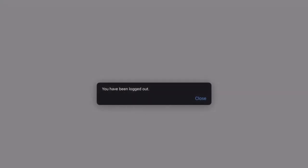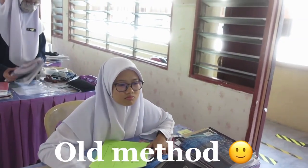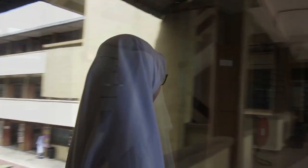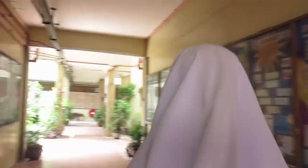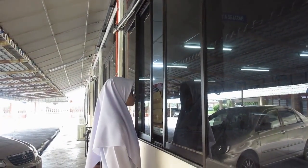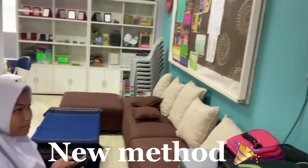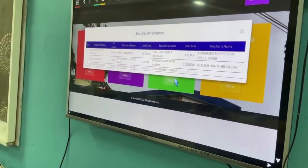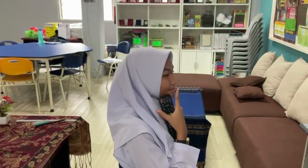That's all from us on the demo. We have made some comparison between the student's old method and the newest method. The old method required students to search for their teacher all around the school — quite troublesome, as their free time could have been used to study. It is also very tiring because the distance between the teacher's room and the class is very far. Now, with just one click, we get to know the teacher's attendance status, saving us a lot of time to study while waiting for the teacher.